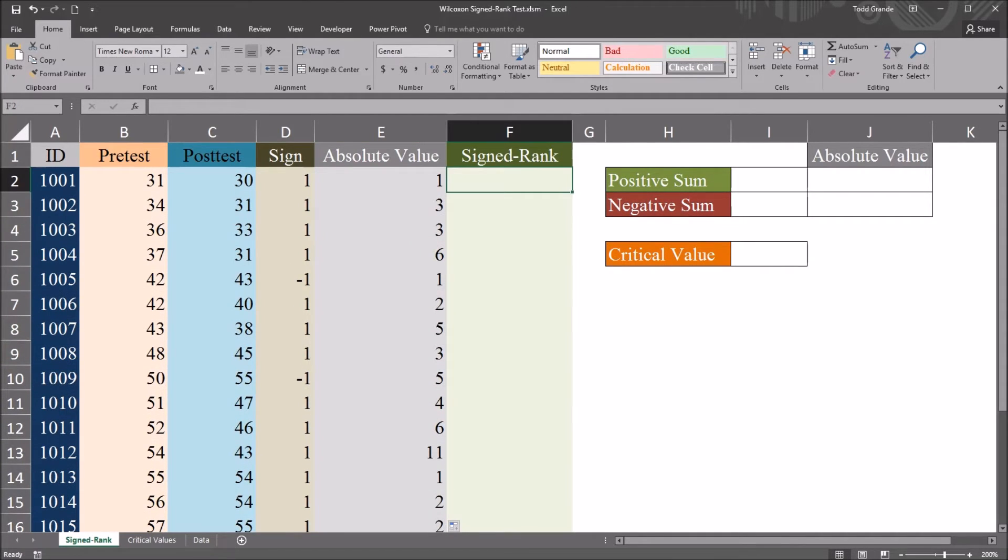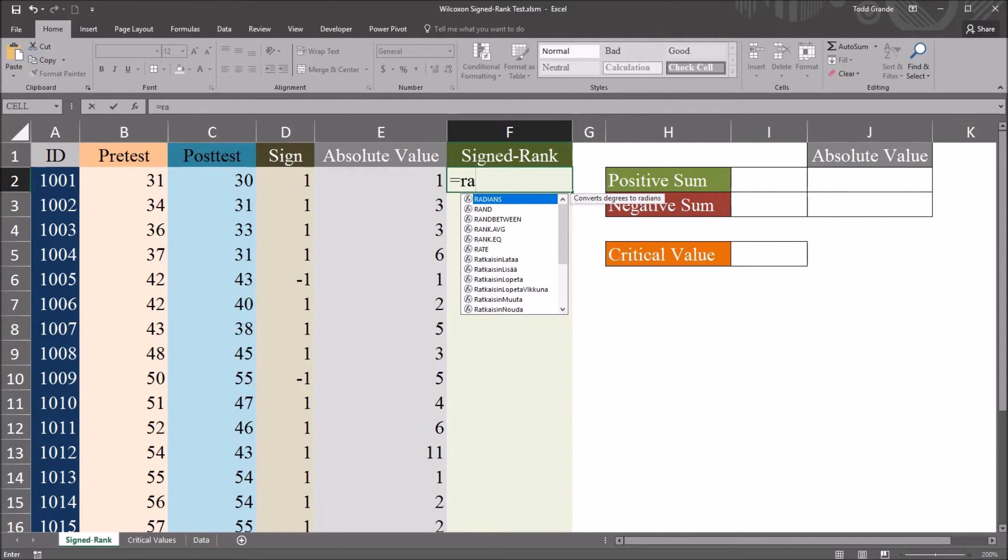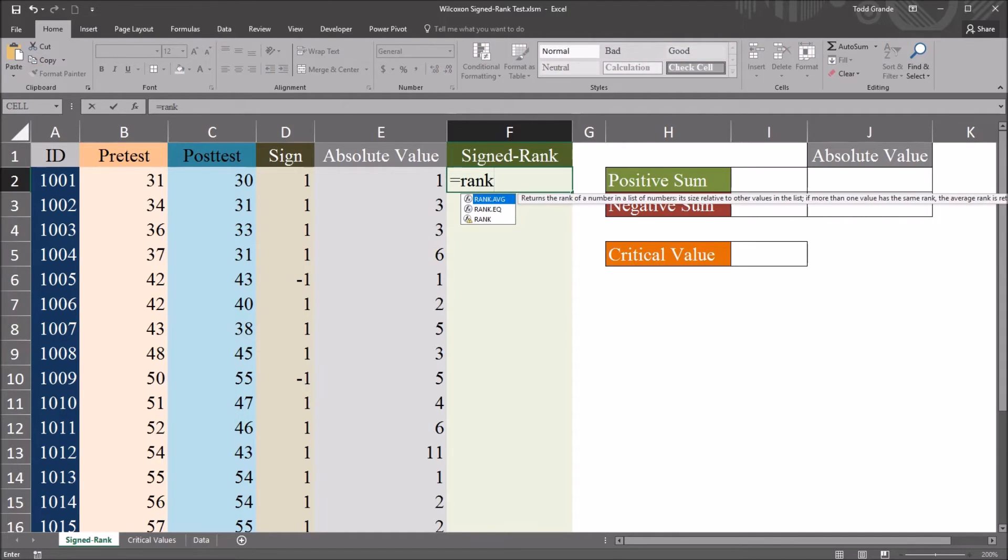So we want to make sure with this function that we use the rank.average, rank.avg function. So it's rank.avg.